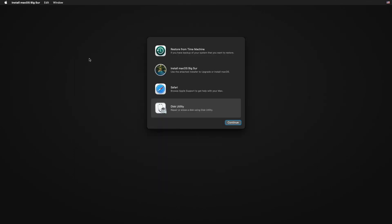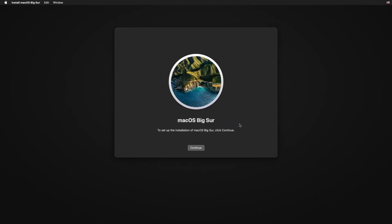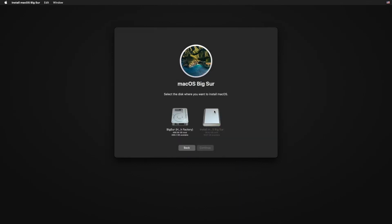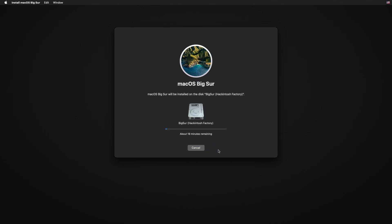Select the partition format as APFS and click Erase. Close Disk Utility, click on Install macOS, and click Continue. Follow the installation steps.